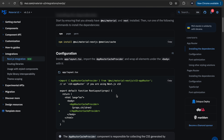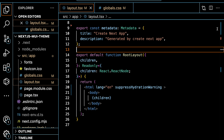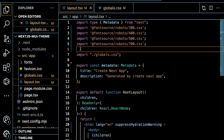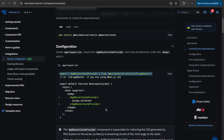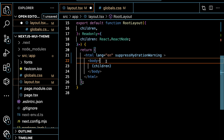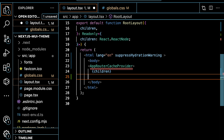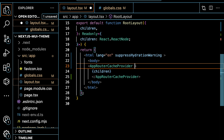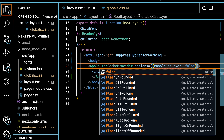We also need to import the necessary component in our app layout .tsx file. Let's go to our layout.tsx file and import it. After that, we need to wrap our application inside the body. We pass an option called enableCSSLayer and set it to false. The next step is to create our own theme.